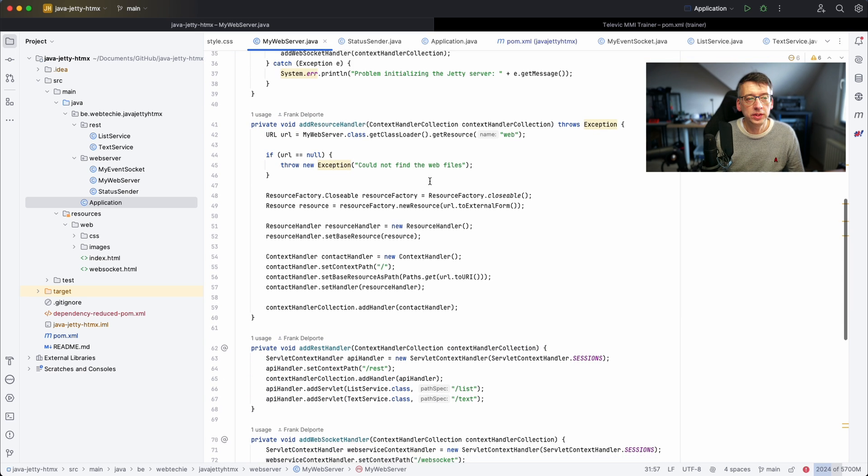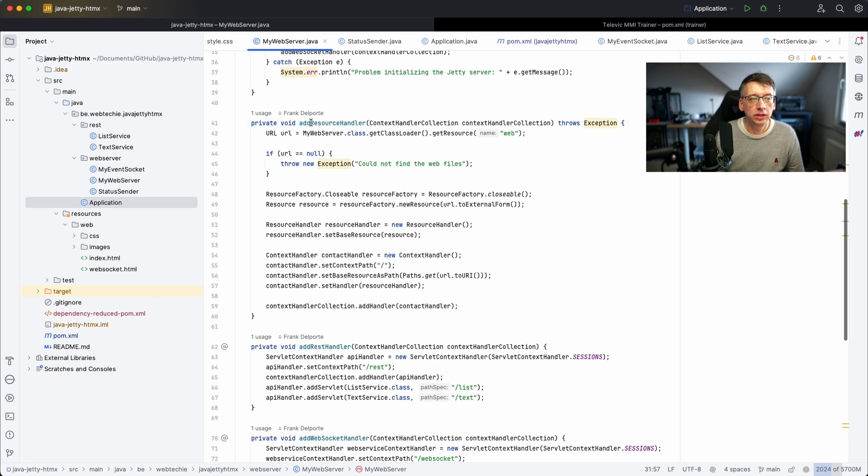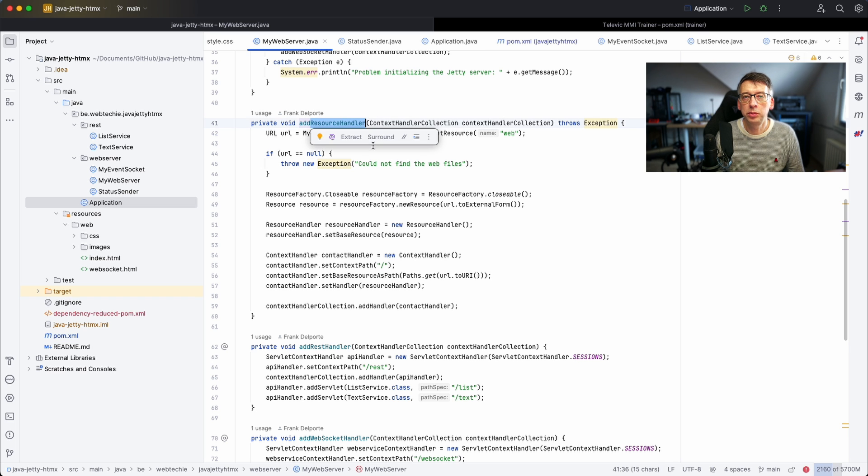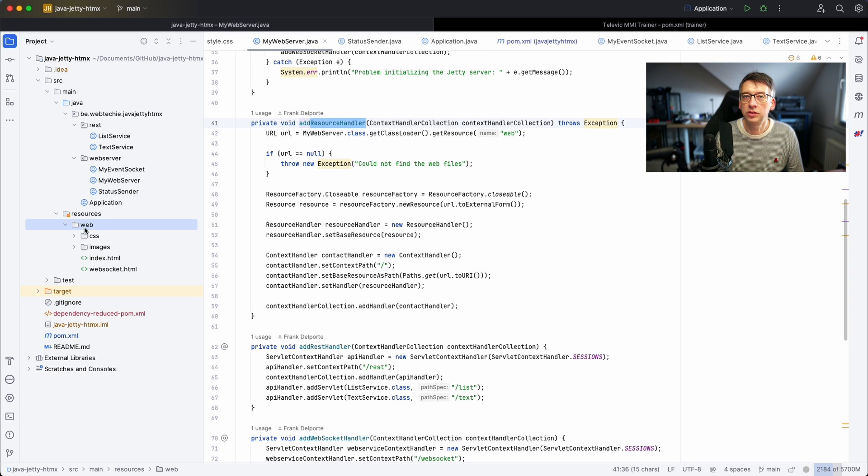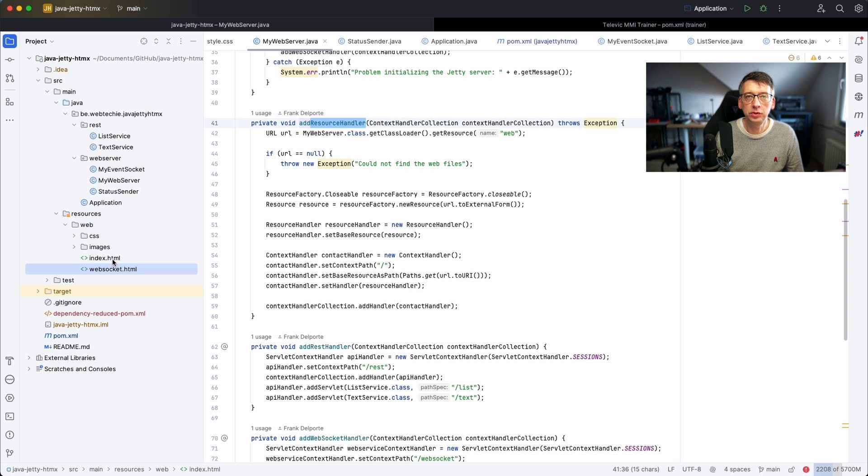There are three handlers here. The first one is a resource handler. I want to expose the web pages and CSS that are included in this project. You can find them in the resources here in this web directory.